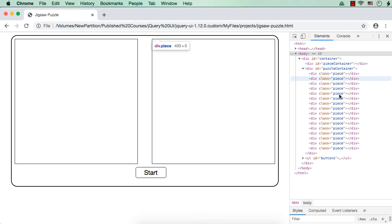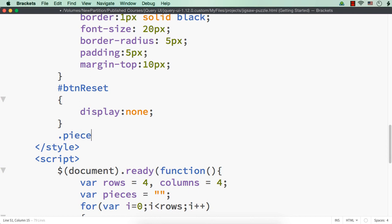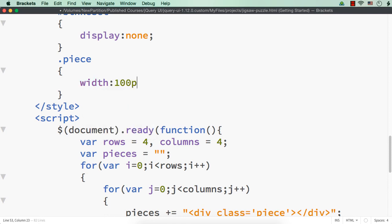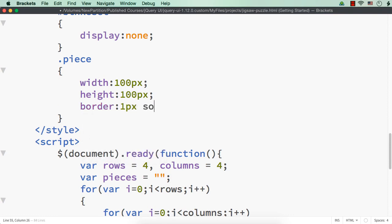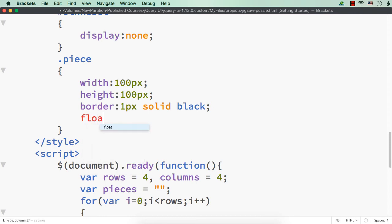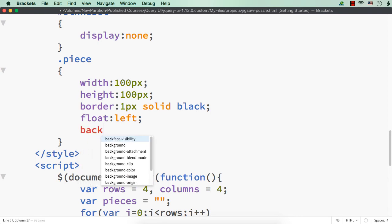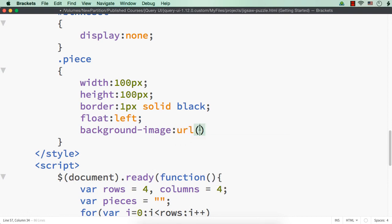Now we can style these 16 elements using the class name. Let me specify dot piece and set width to 100px, height to 100px, border to 1px solid black, and float to left. Let me also specify a background image using background-image as url. I have already saved an image named flower1.jpg in the same folder as jigsawpuzzle.html, so let me reference that here.